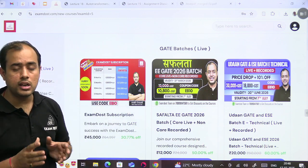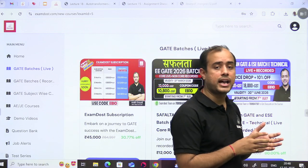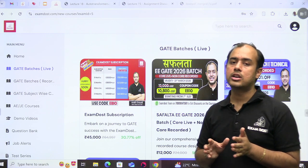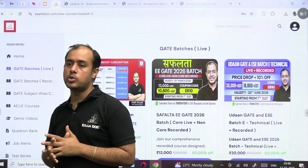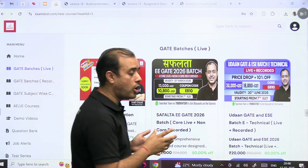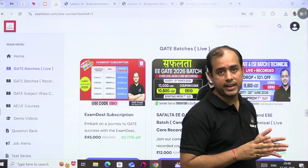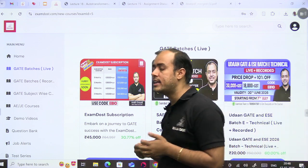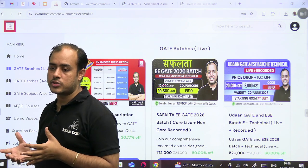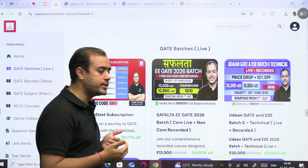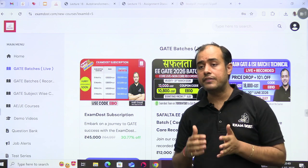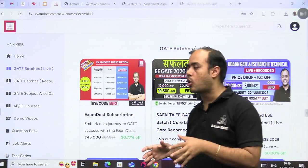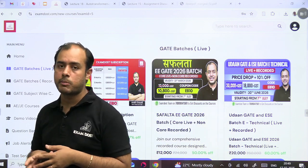If you really want to join the rank improvement batch, your basics should be very solid and your aim should be improving your rank. Suppose you are at a 5000 GATE rank in 2025, now you want to improve this result. But even though you are at 5000 rank, your concepts are clear, it's just that you are not good at solving problems.